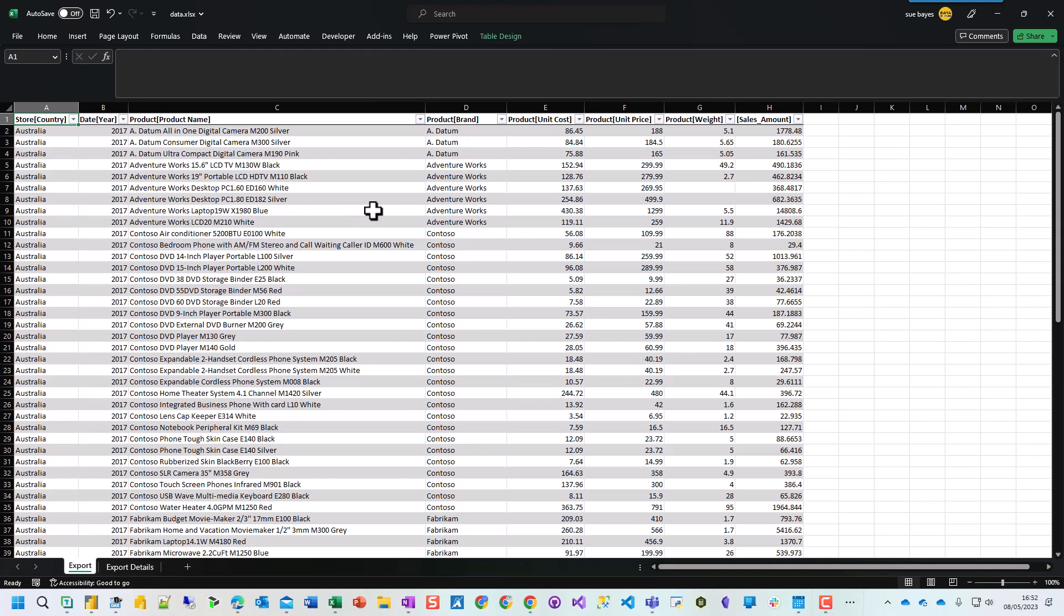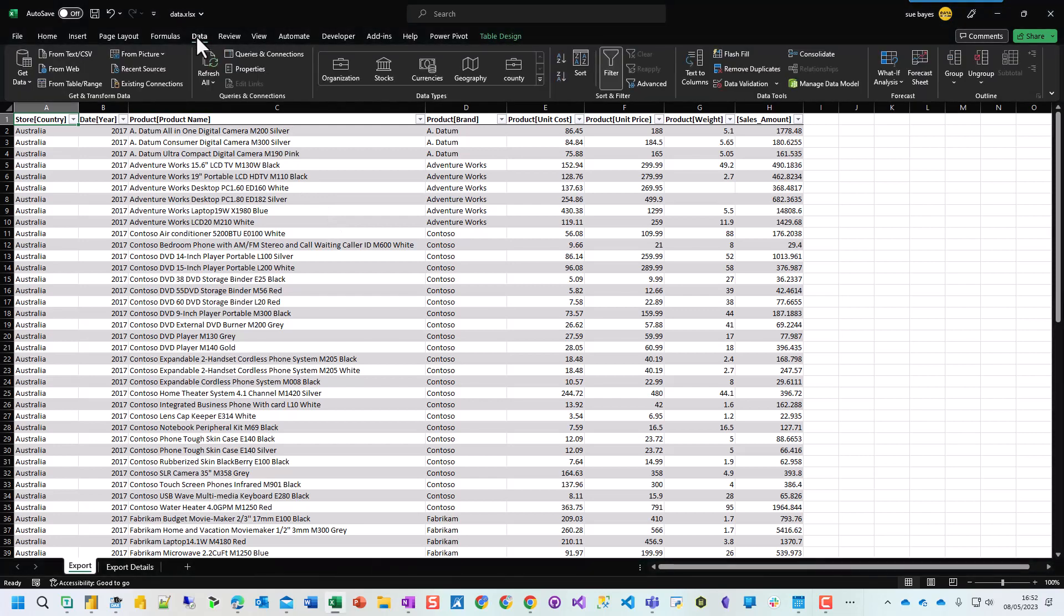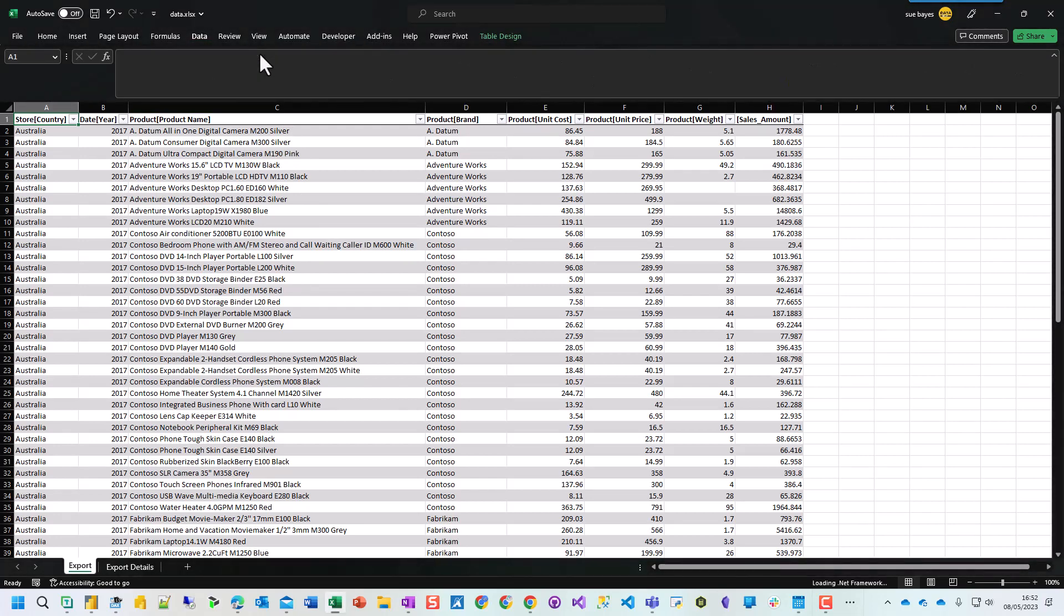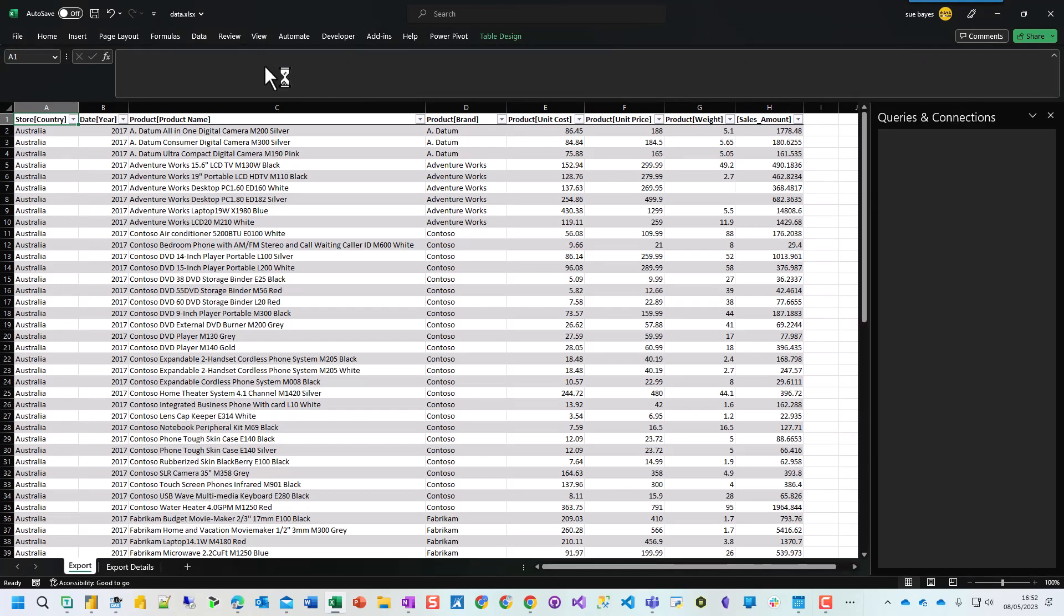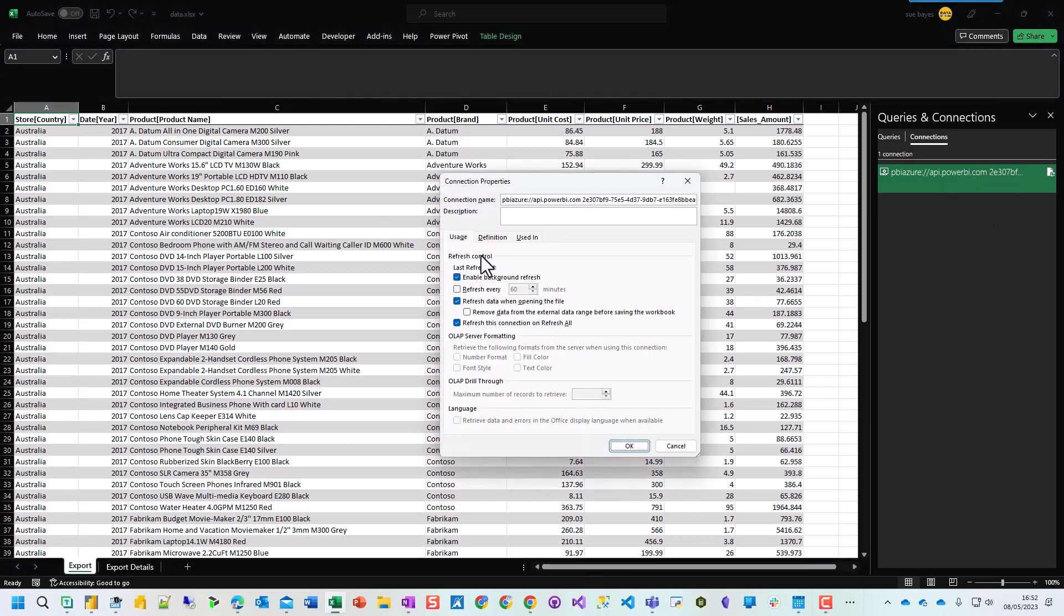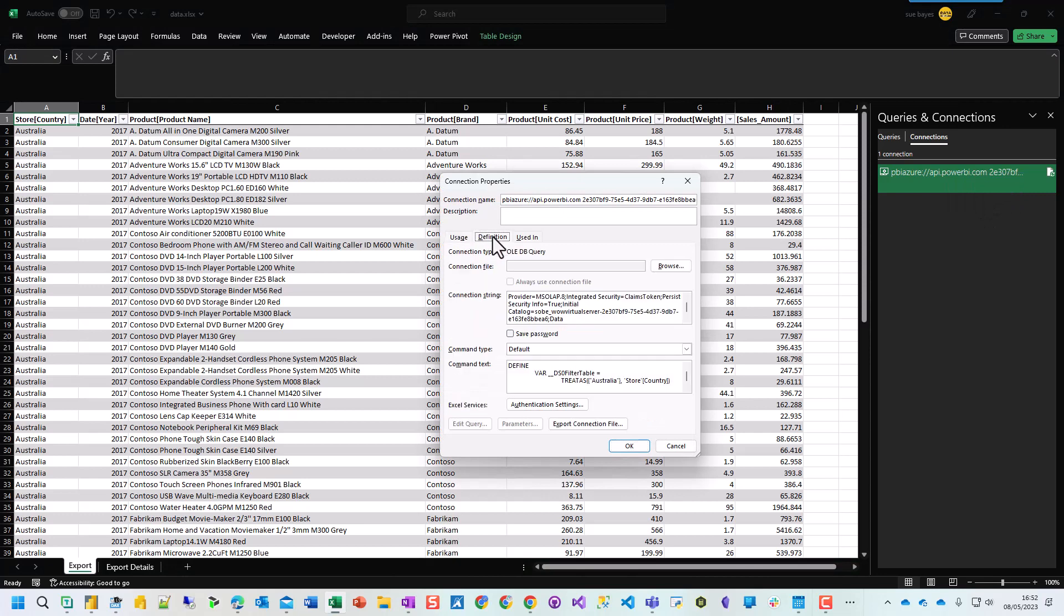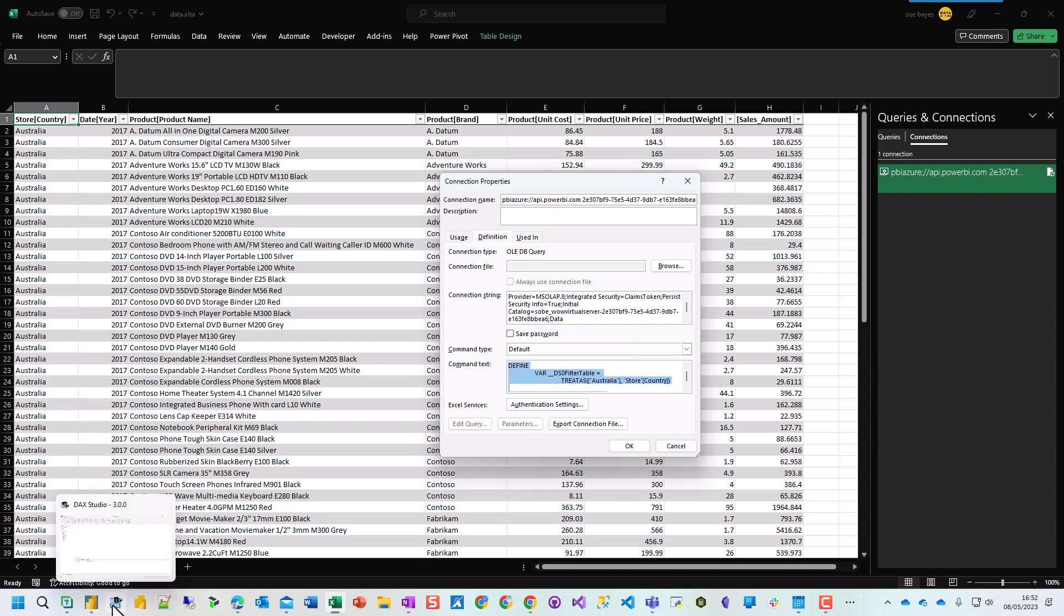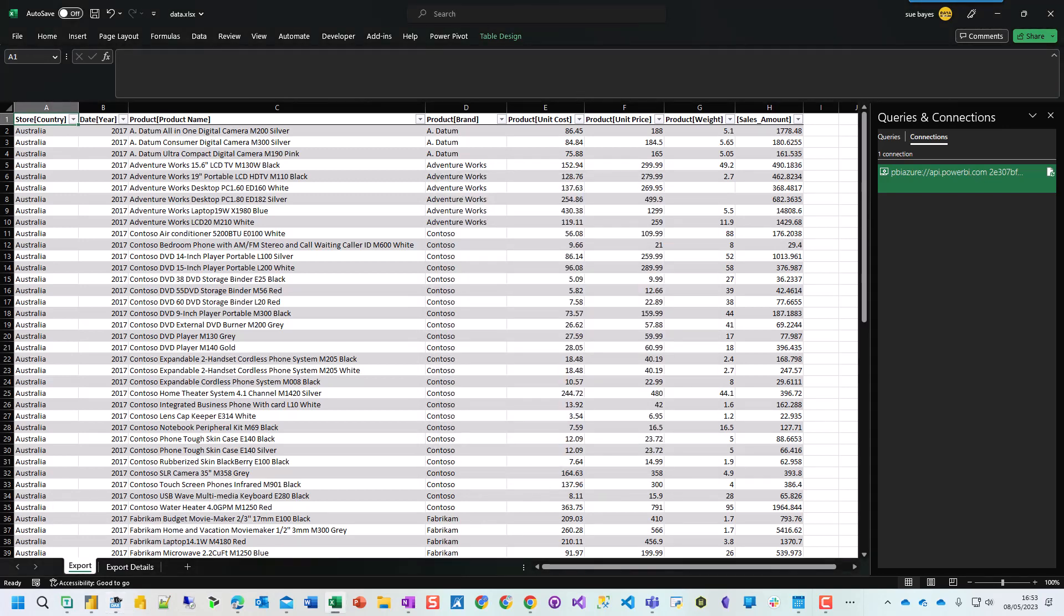So what we can do is we can alter the DAX query that is generated for this and amend it. So if you click on data and you click on queries and connections, which is here, you'll see this is the property pane that comes up. So if I right click and click on properties and then click in definition, you'll see this is the DAX query. So what I can do is I can click control A, control C and then either in Tabular Editor or DAX Studio and I'll show you both. You can then change the DAX query.